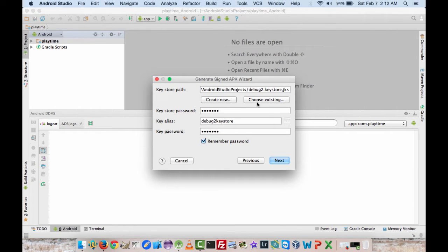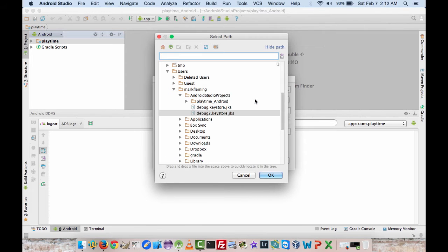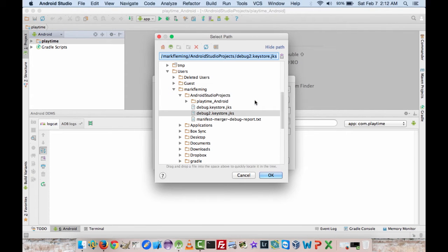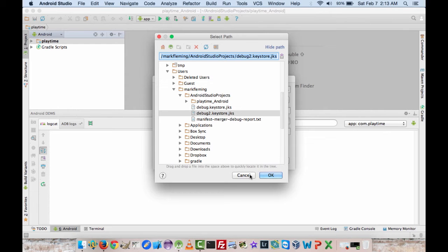If you already have a release key store from previous apps that you've published, you can do choose existing and go ahead and navigate to where it is and pick it. And you may have that release key store already set if you've done other apps, because you can use the same release key store for all of your apps.